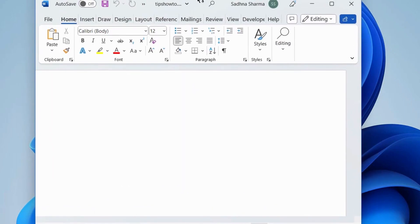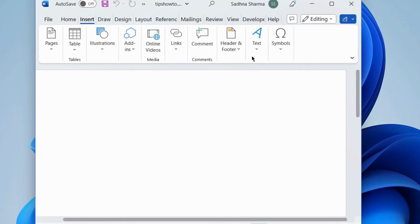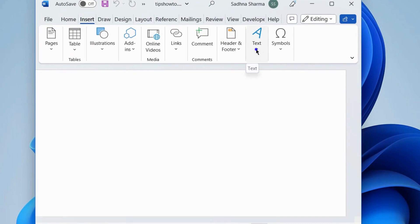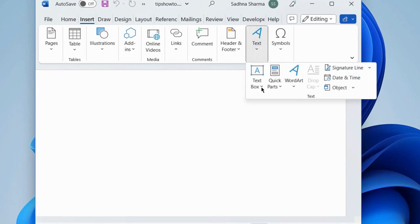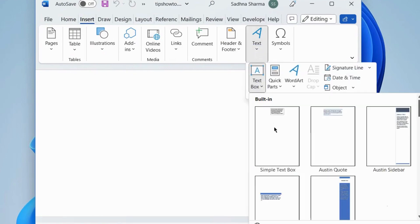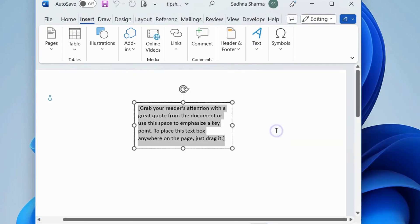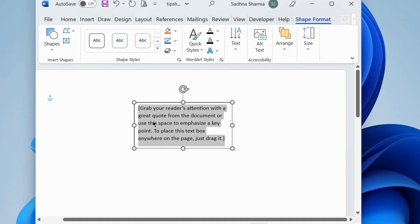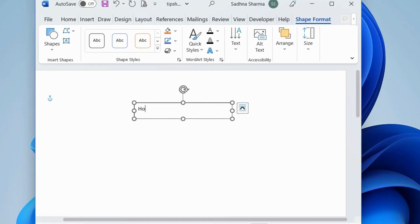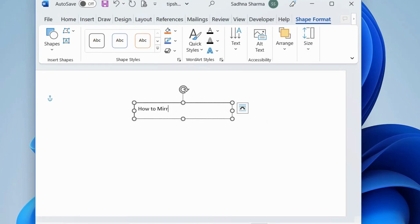From the top ribbon bar, go to Insert, click on Text Box, and choose a text box. Now type any text inside it.